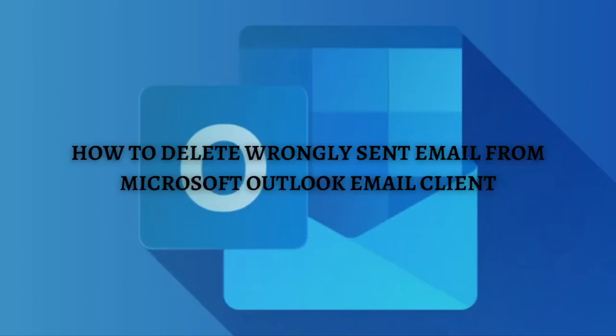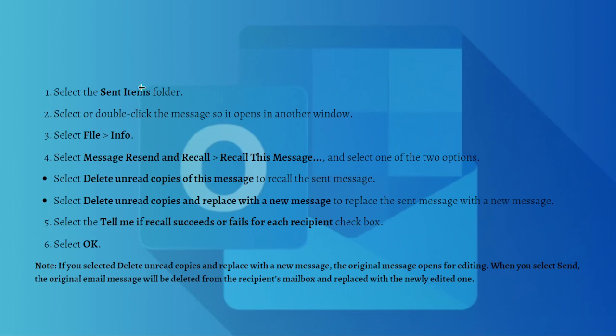Hi and welcome back to the channel. Thank you so much for clicking to this video. In this video, I'm going to teach you how to delete wrongly sent email from Microsoft Outlook email client. Make sure that you stay until the very end of this video so you won't miss any important step or information. So without further ado, let's get on it.